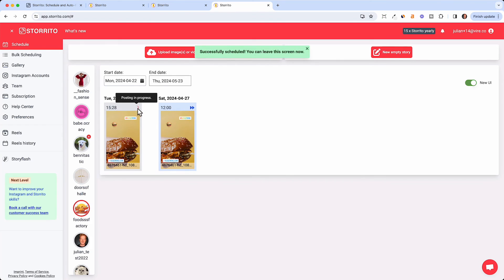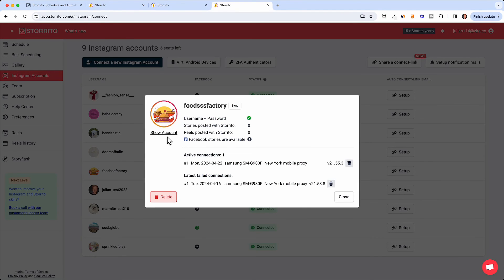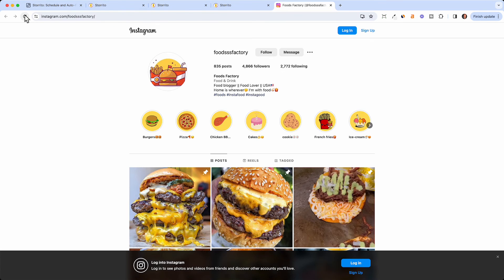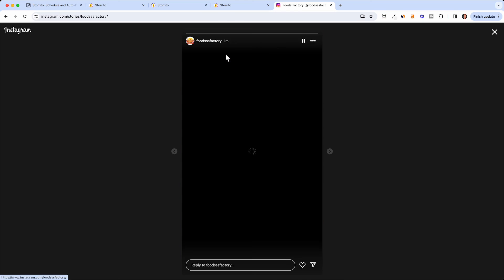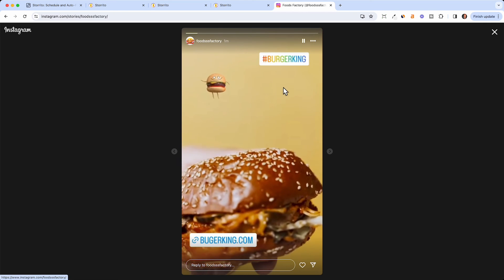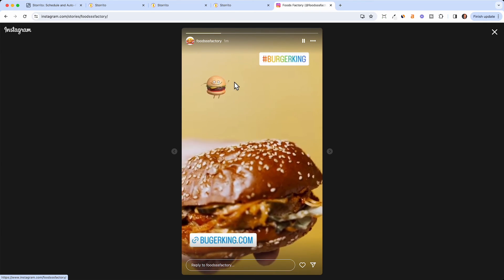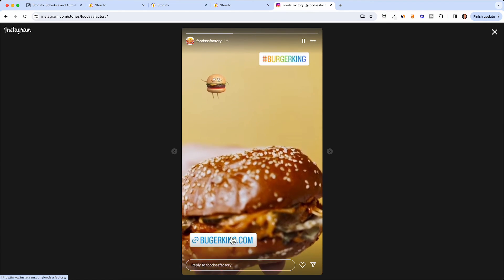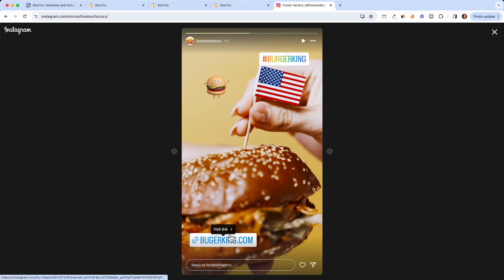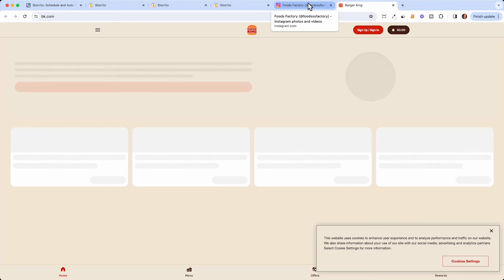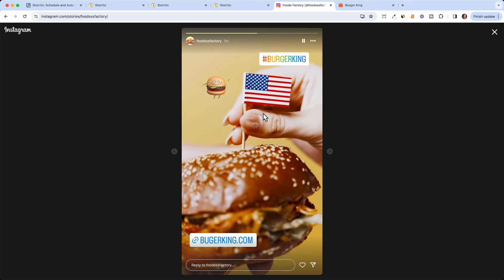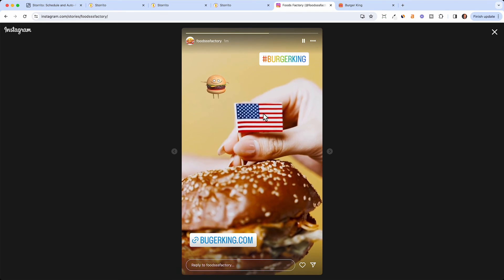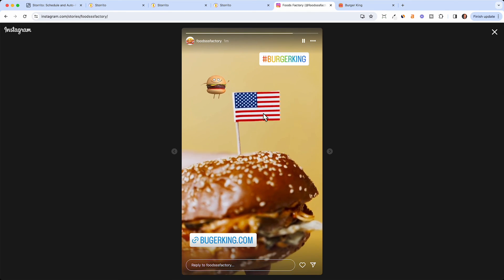So the story is posted right now. If we go back then you see here posting is in progress. Now I can open the Instagram account here, show Instagram account. If I click refresh we will see the story. As you can see the story just got posted here. So this was the story we created. It's the video, the link stickers here. You can also click it and then you will be redirected to in this case Burger King. But you see it works. The hashtag is here, the gif is working and everything just works.